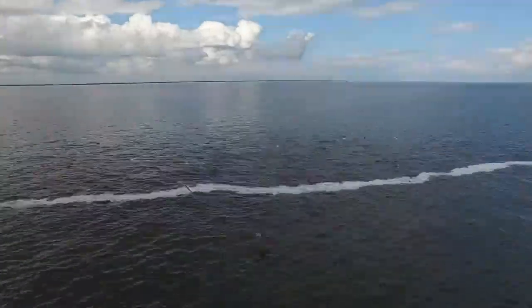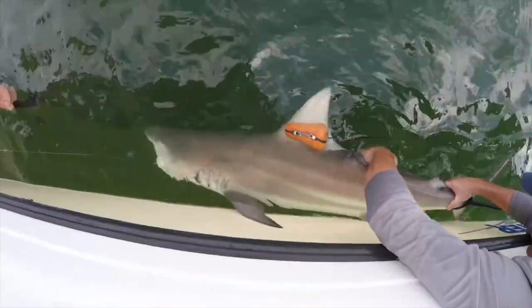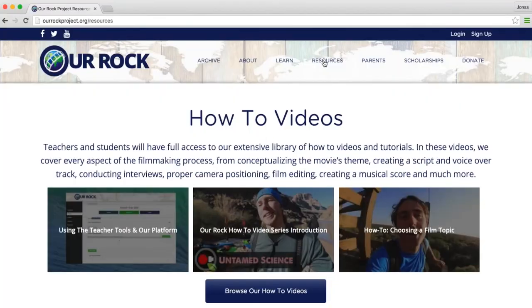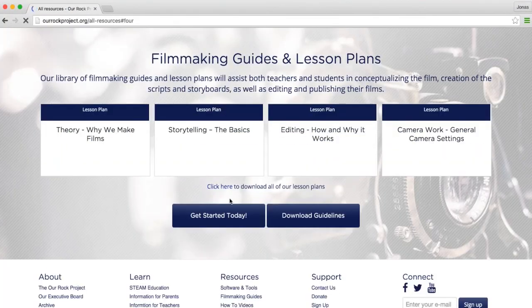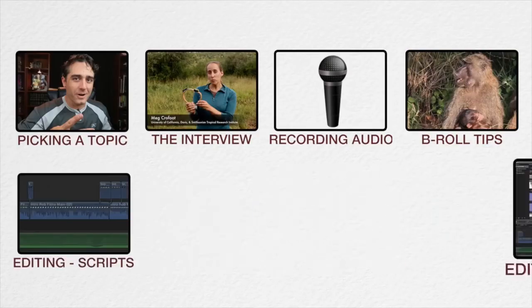We hope this is gonna help make your b-roll look really awesome. B-roll is something that really makes the video pop. But before you go out and start shooting, remember to download the filmmaking guidelines on the Our Rock Projects website — learn them, this is something you need to know before you go out and start shooting. Also remember that we have a whole lot of videos like this for you guys to check out.